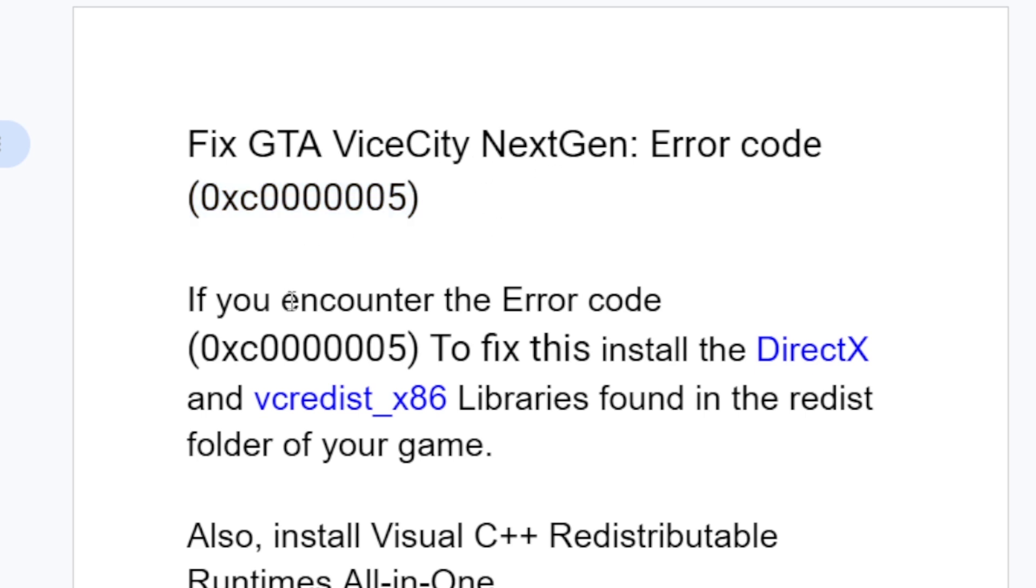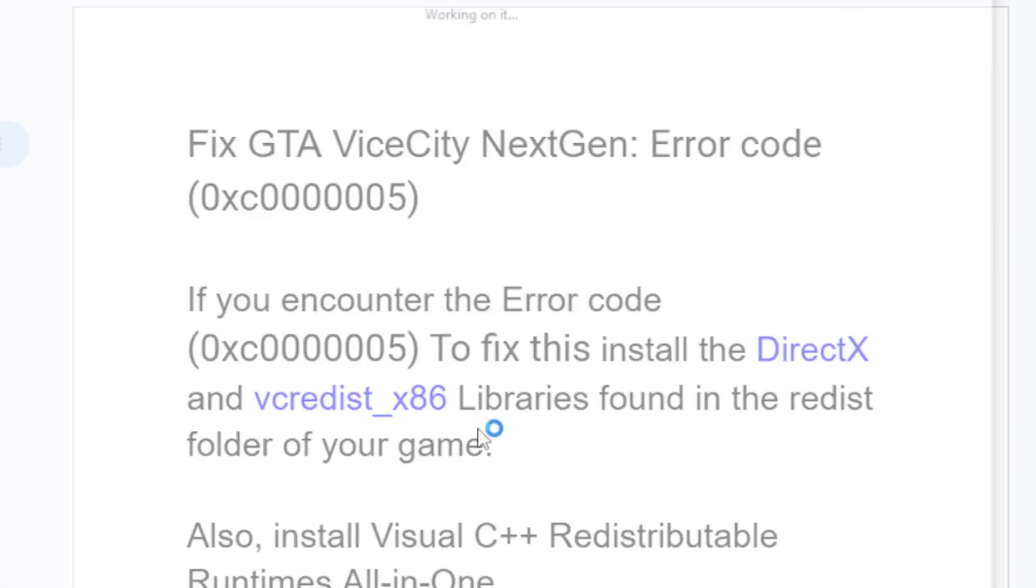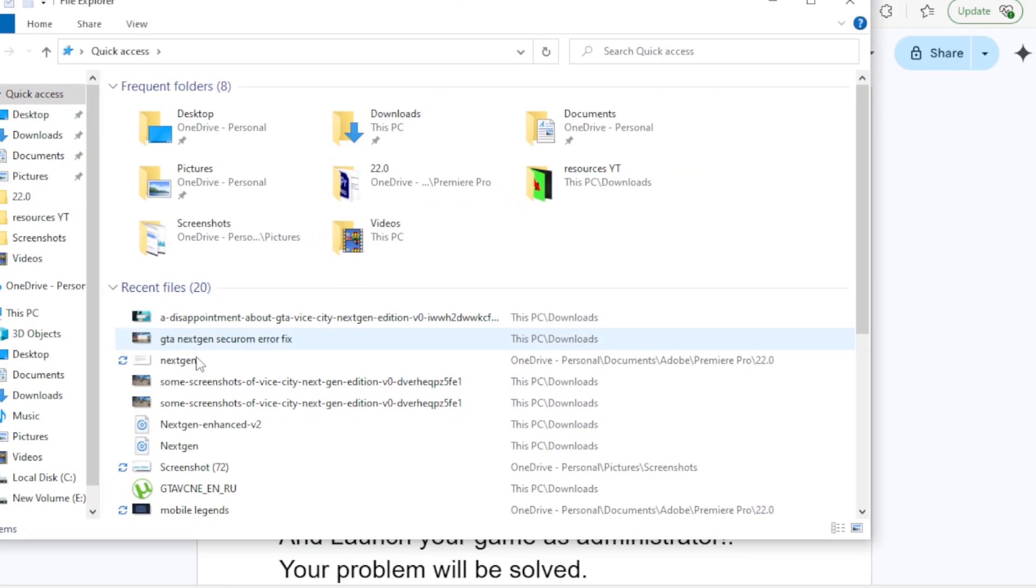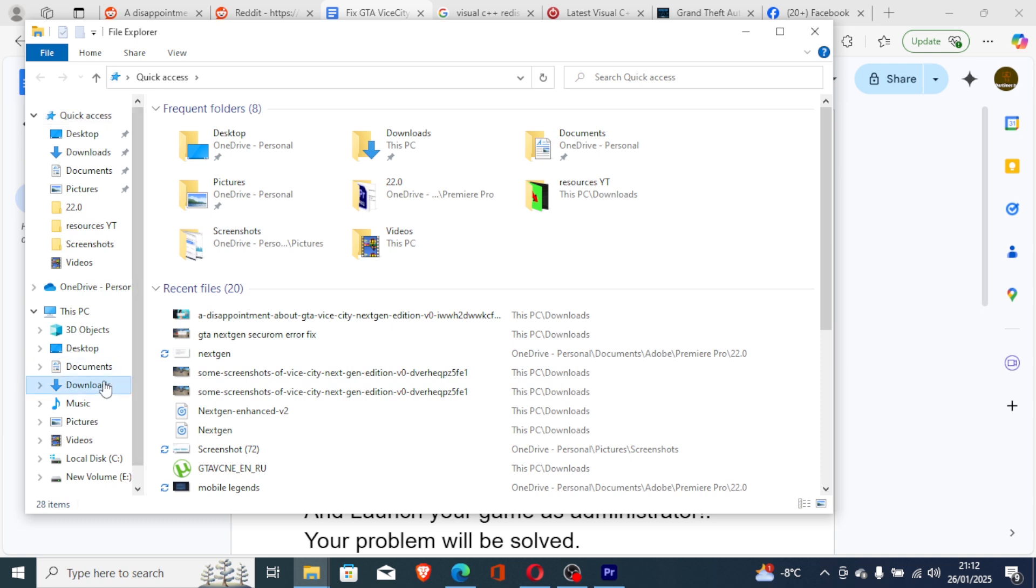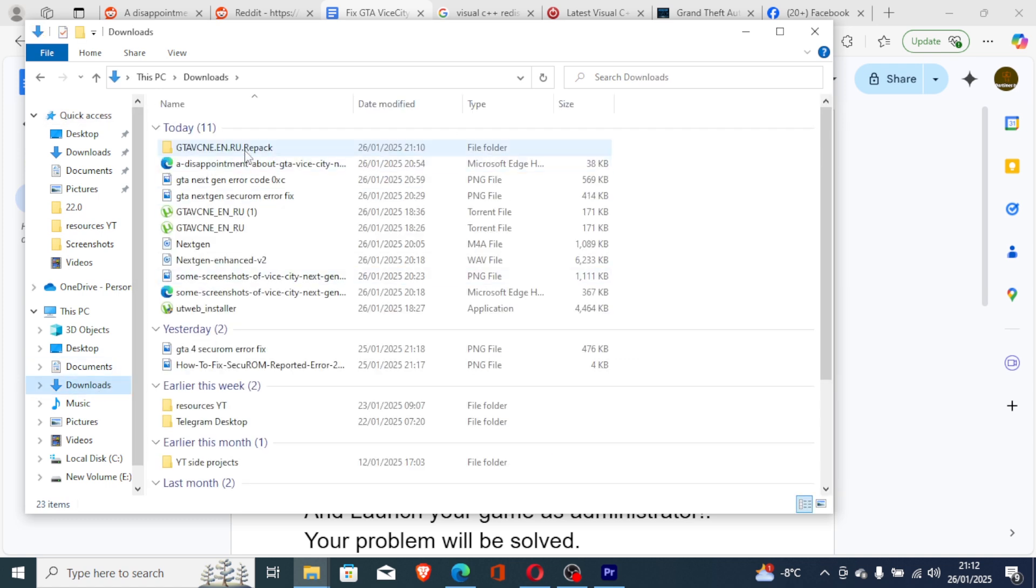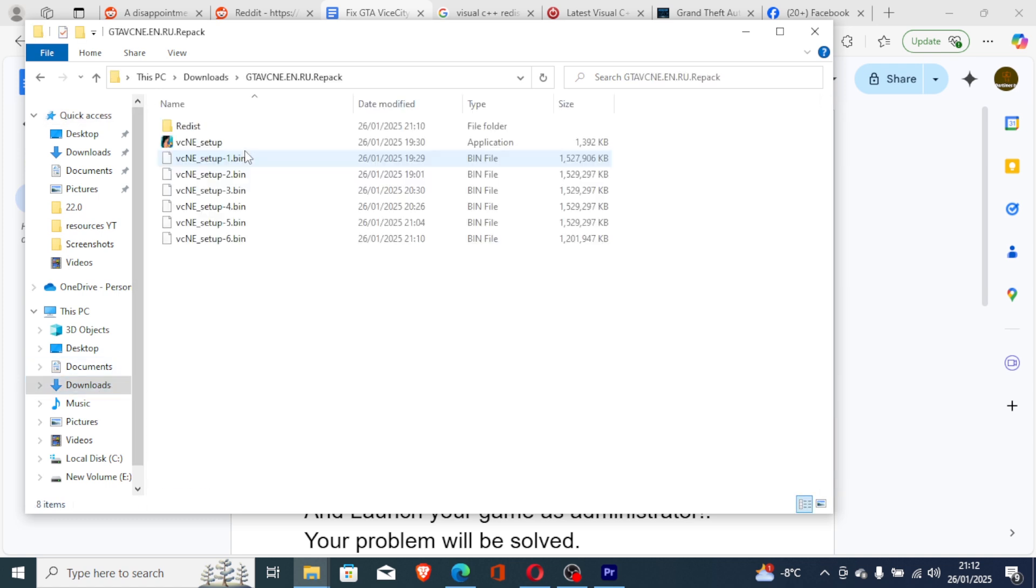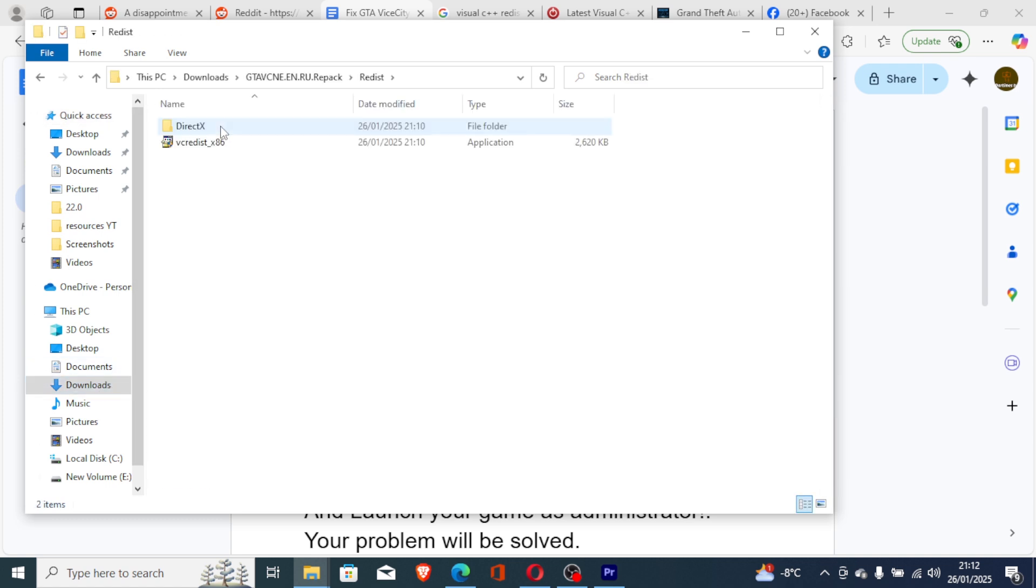If you encounter the error code (0xc0000005), to fix this install DirectX and vcredist_x86 libraries found in the redist folder of your game. Go to the folder for your game where you have downloaded it. This is the folder for the game, and this is the redist here.